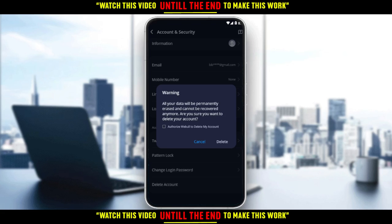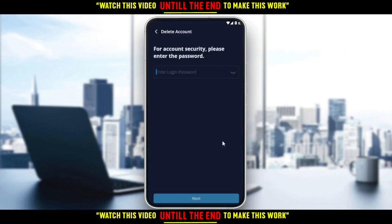You'll be asked if you're sure you want to delete your account. Check the box to authorize Webull to delete your account, then click 'I delete my account.' For account security, you'll be prompted to enter your password, then click Next. Once you do that, you're good to go. That's it for this tutorial — I hope you guys liked it, thank you for watching, goodbye.